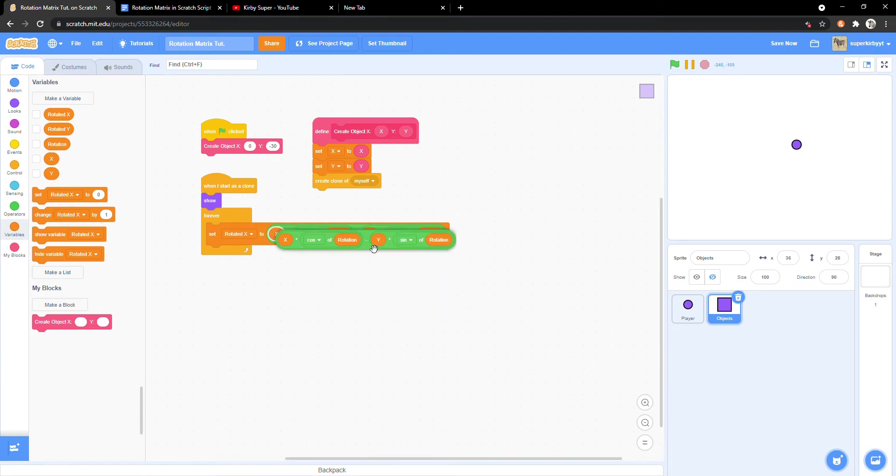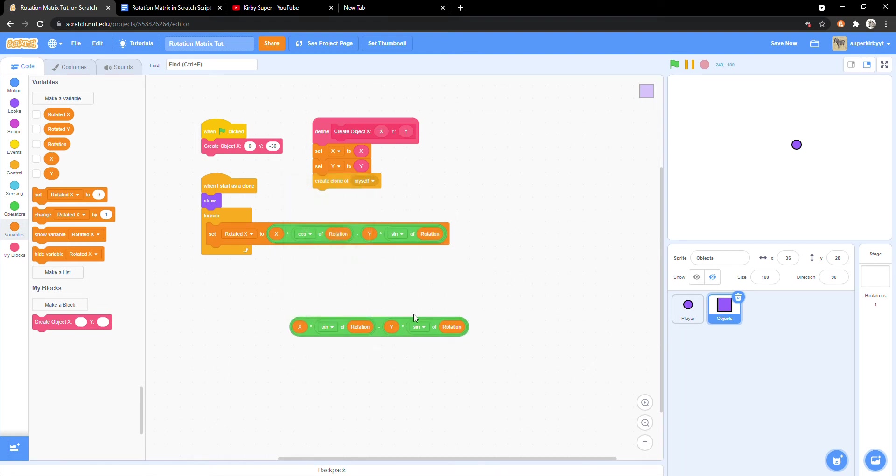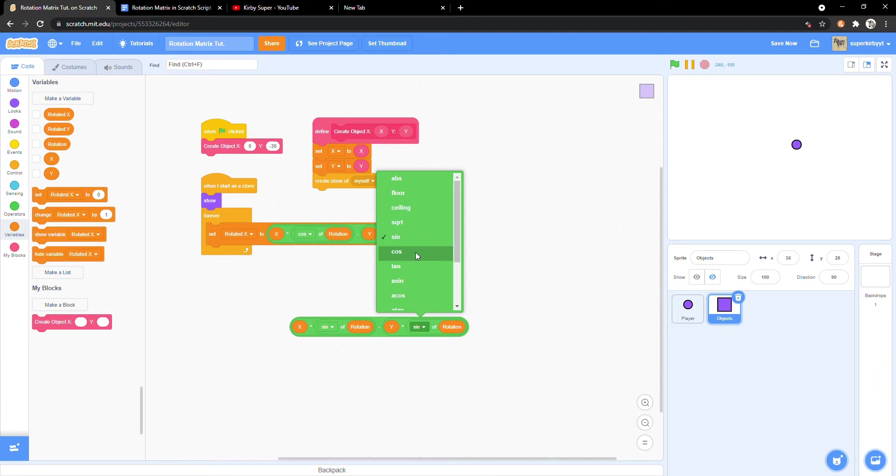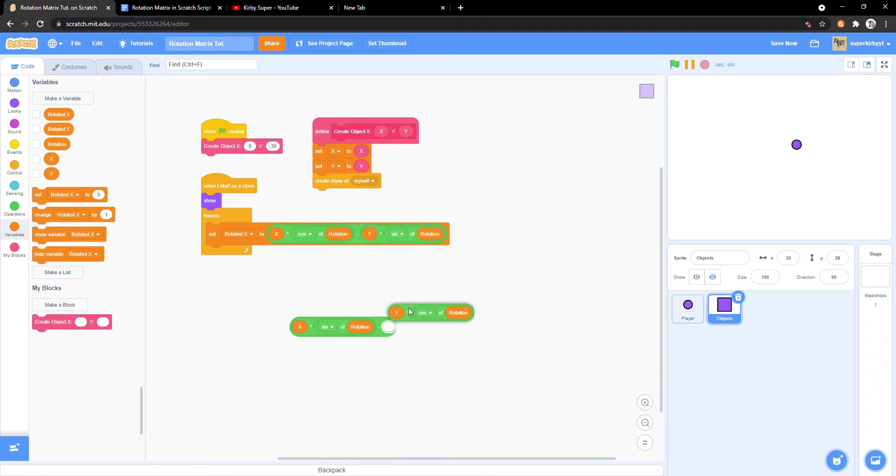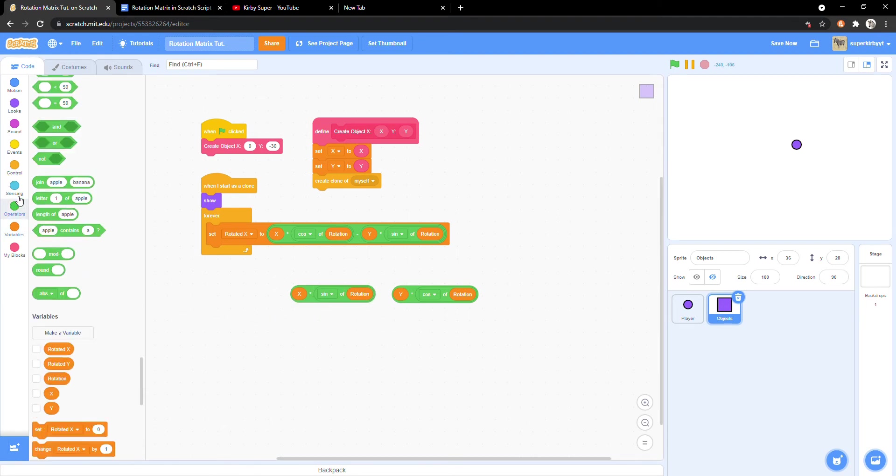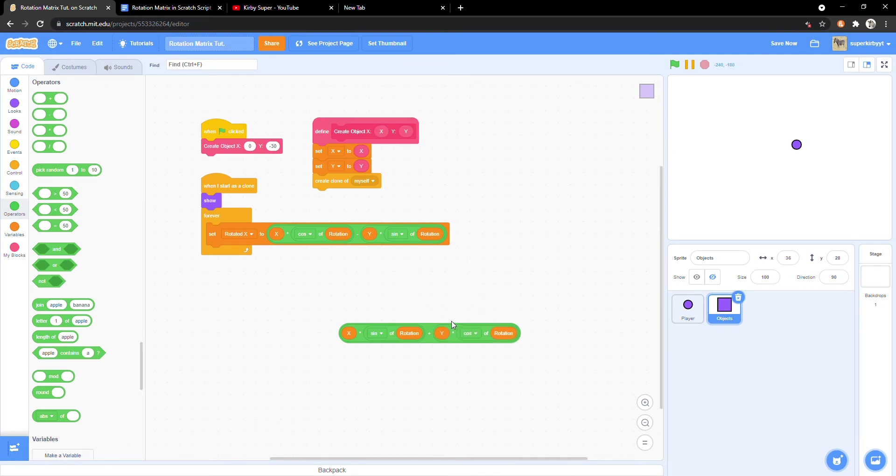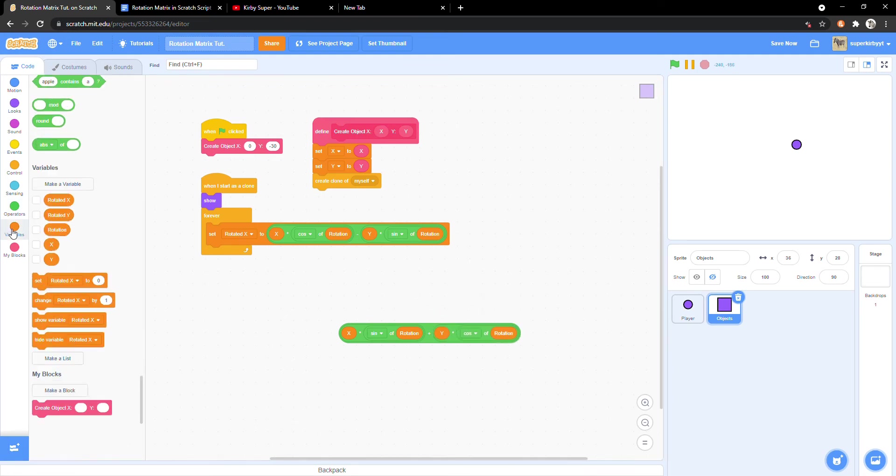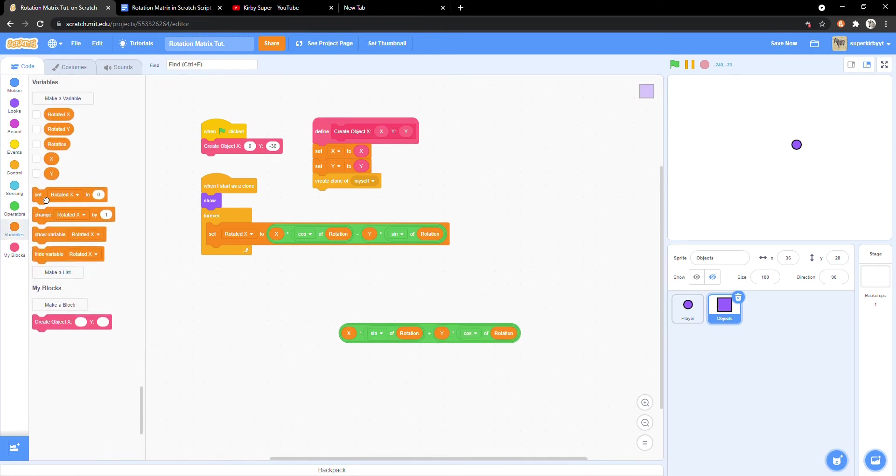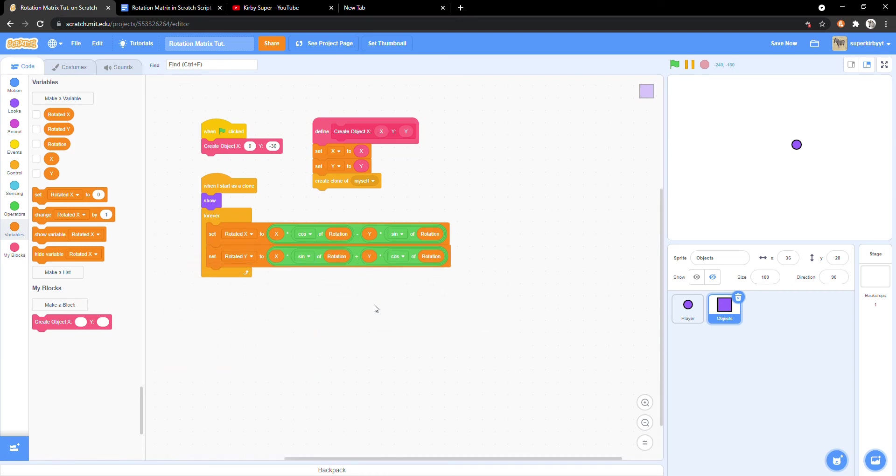Now copy the equation and change cosine to sine and sine to cosine. Now we are going to set rotated y to this new equation also within our forever loop.